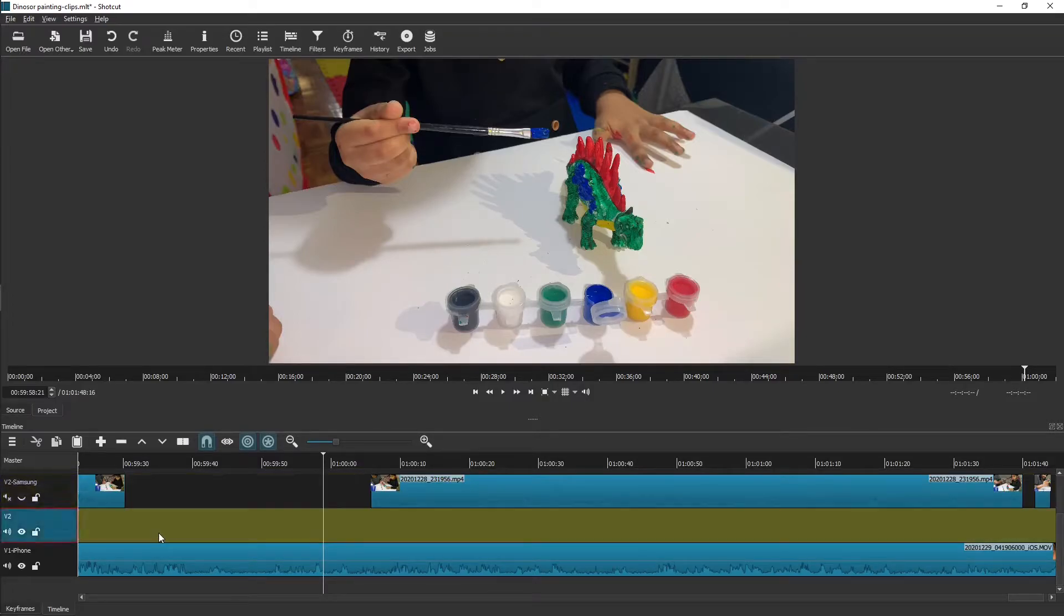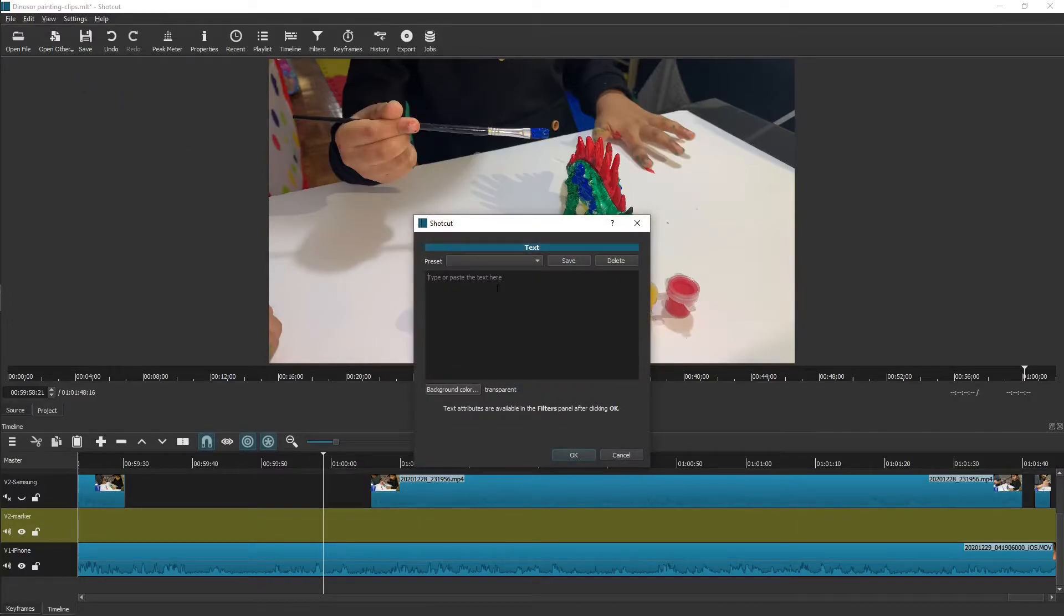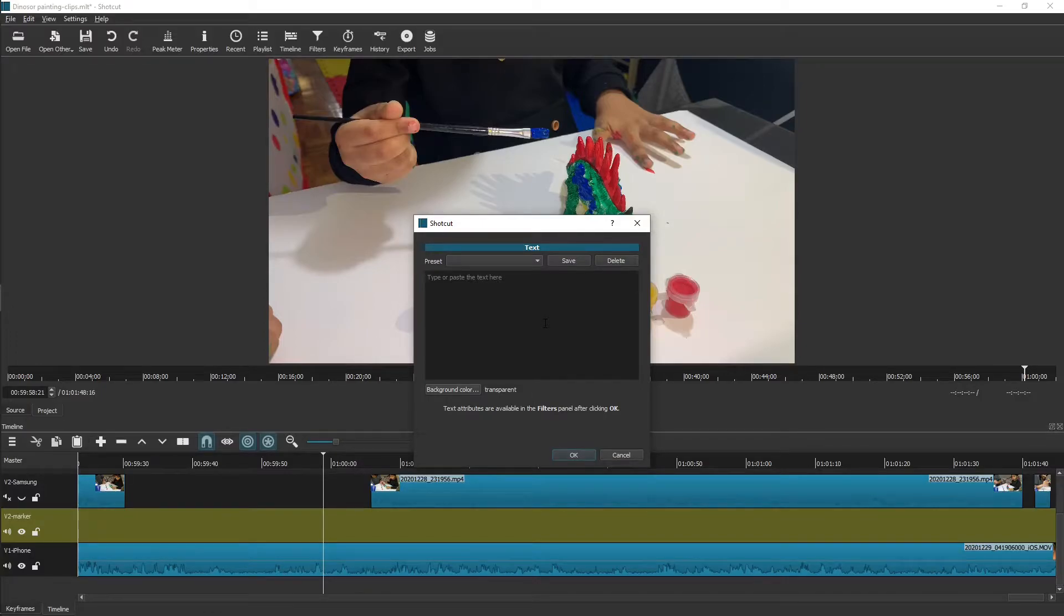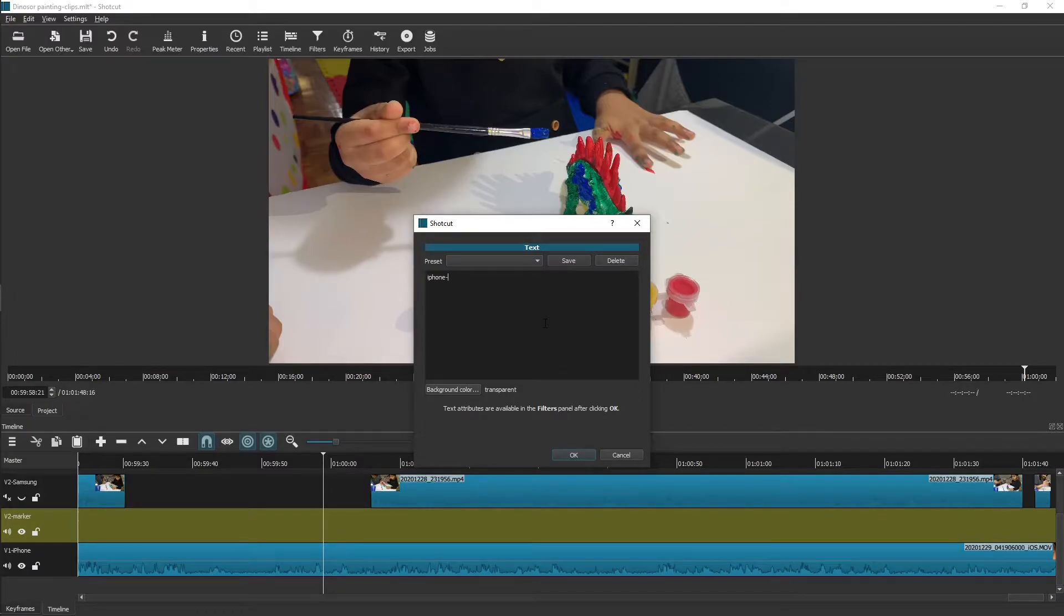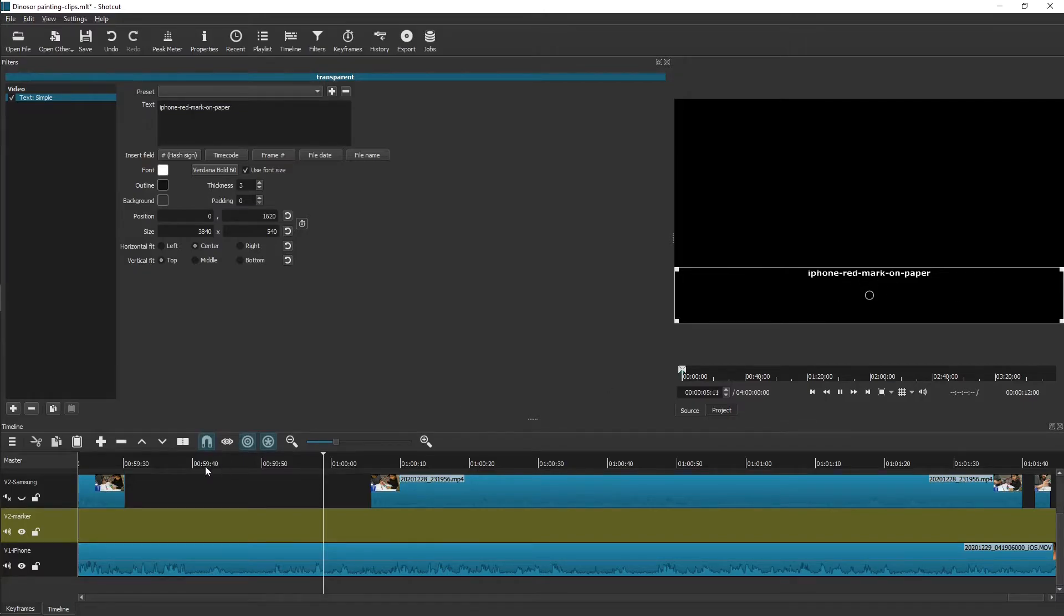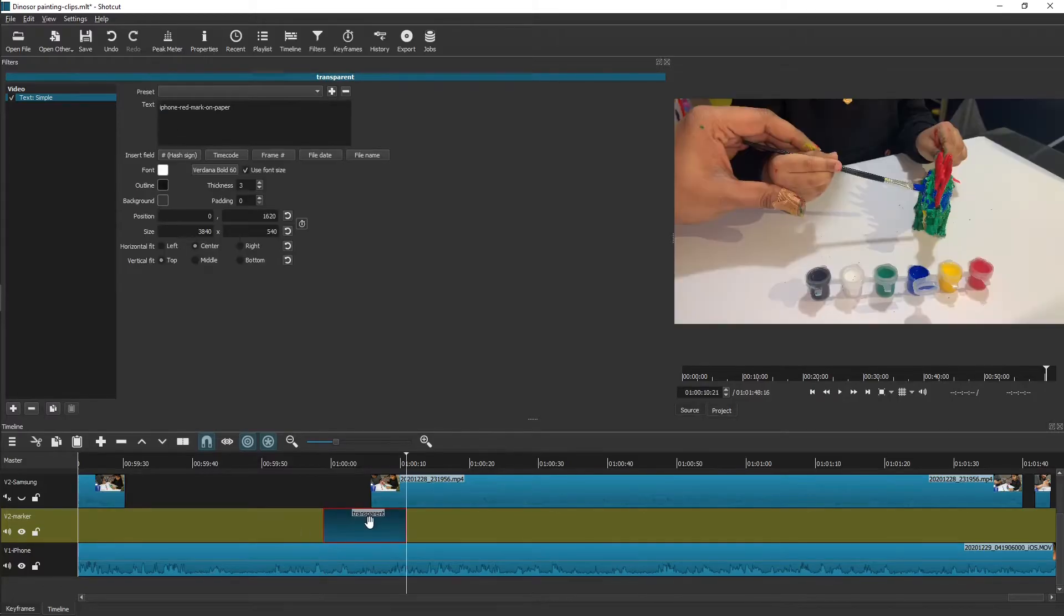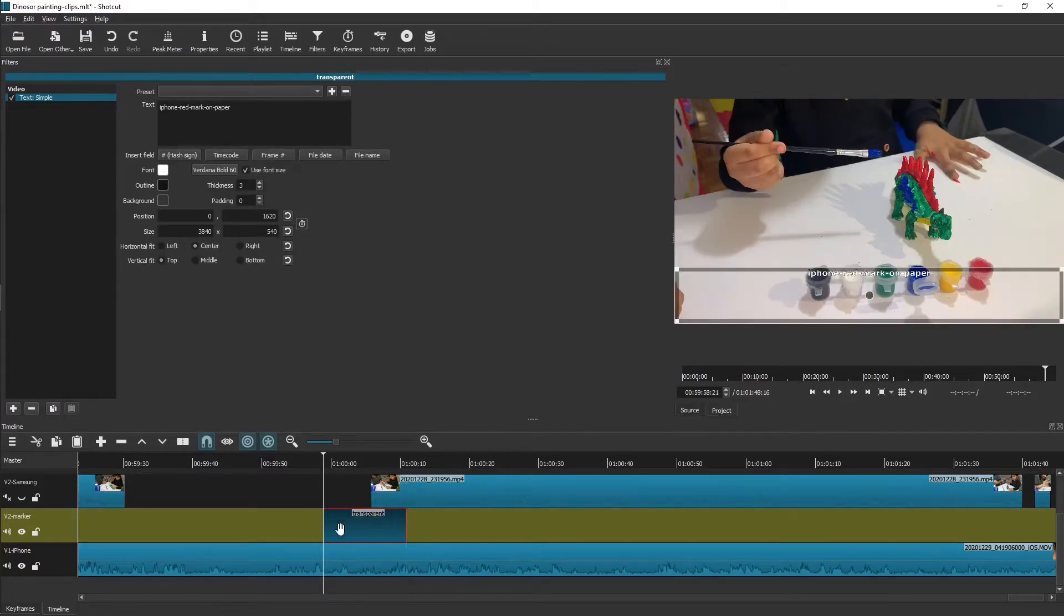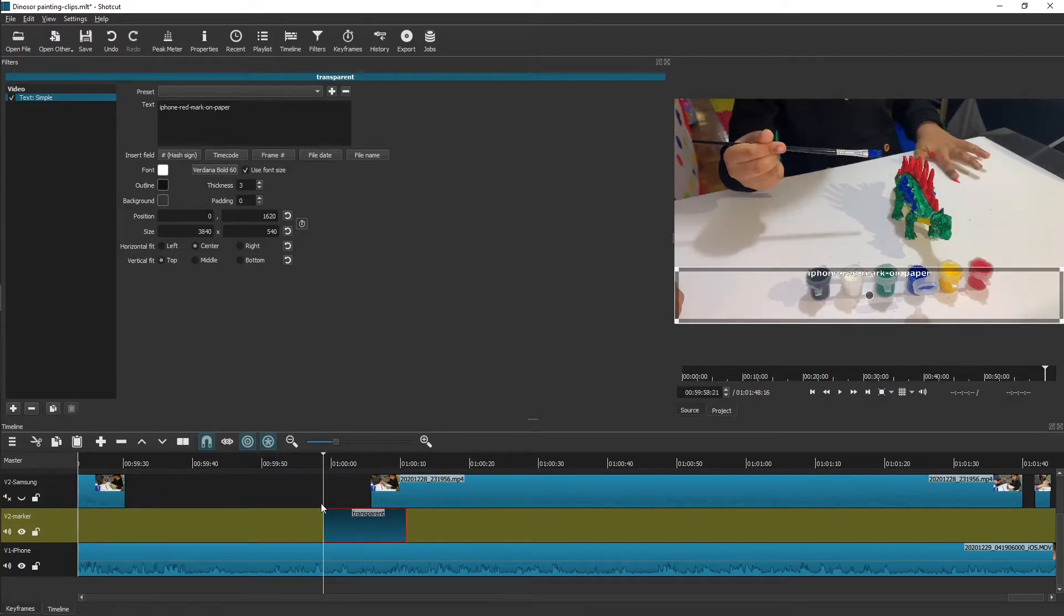What we can do is we have many options to create some basic markers. I remember doing some kind of flagging in some previous versions but I don't seem to find that option anymore. For the time being, I'll add a text saying 'iPhone red mark on paper' as a text pointer. I just insert it on the V2 marker track. The purpose of this marker is not to show this text on the screen, but to make this cursor position on iPhone track easily identifiable.